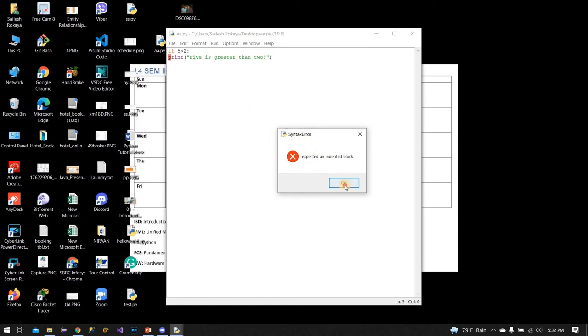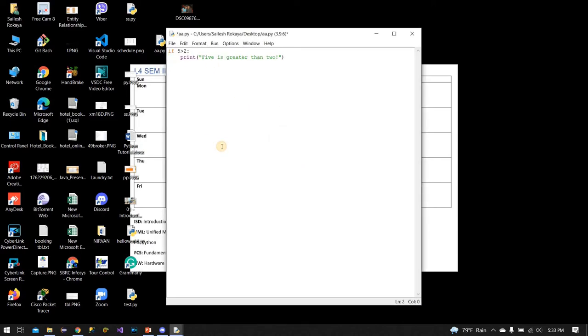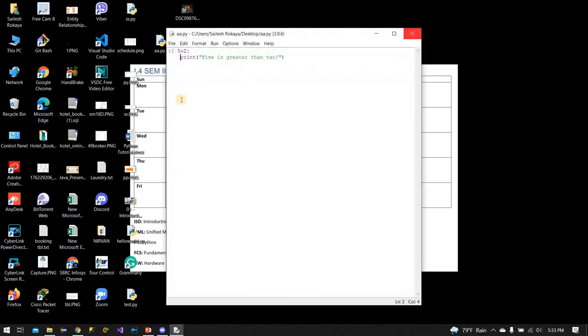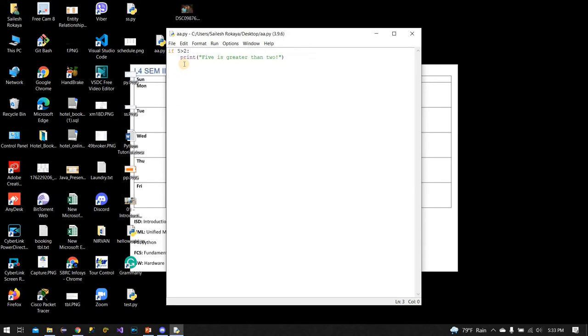So that demonstrates how indentation works. Indentation is so important in Python. Next, let's talk about variables in Python.